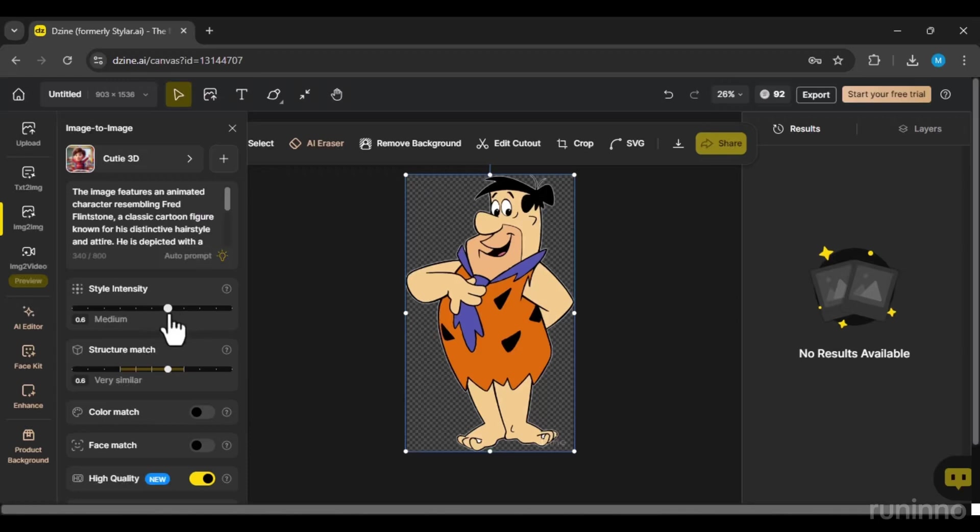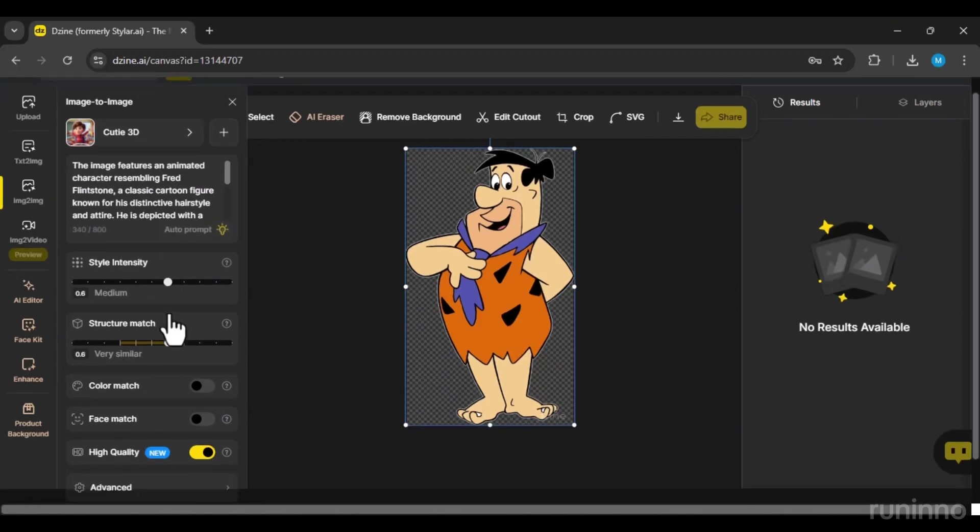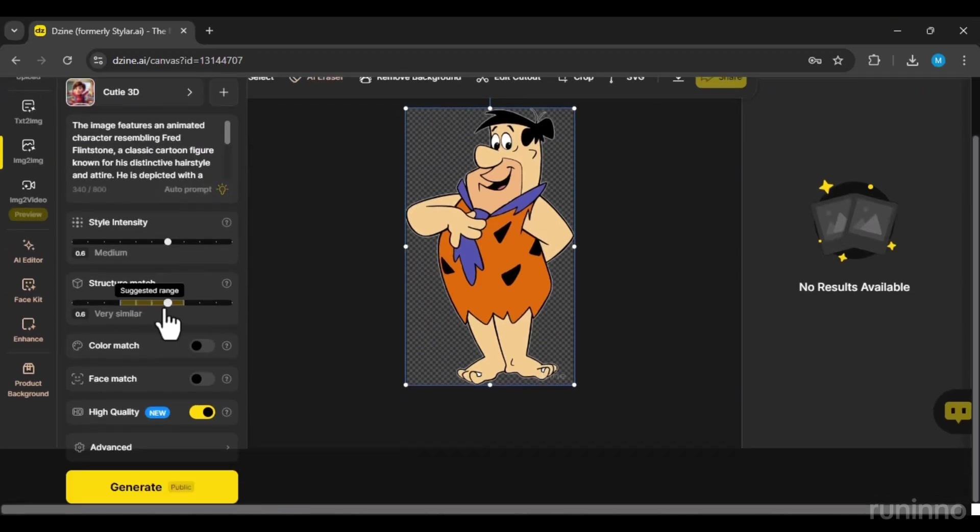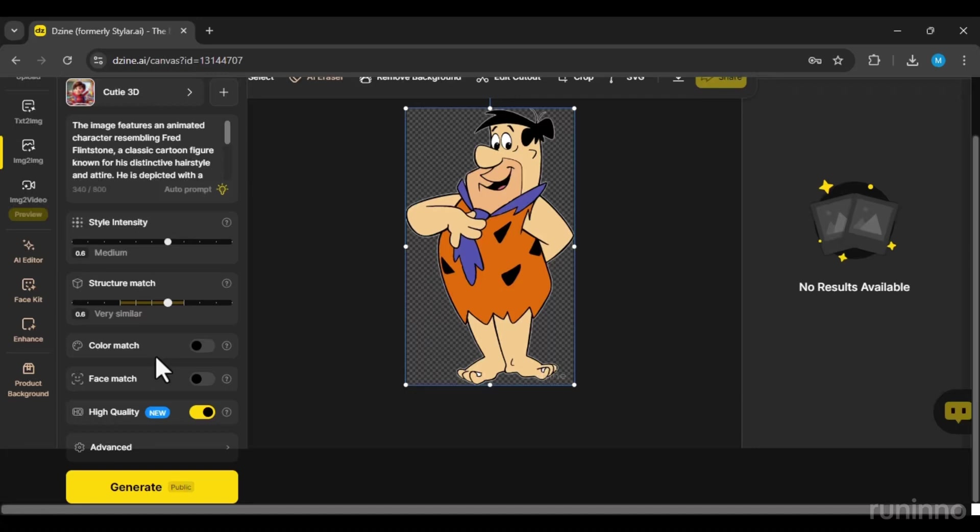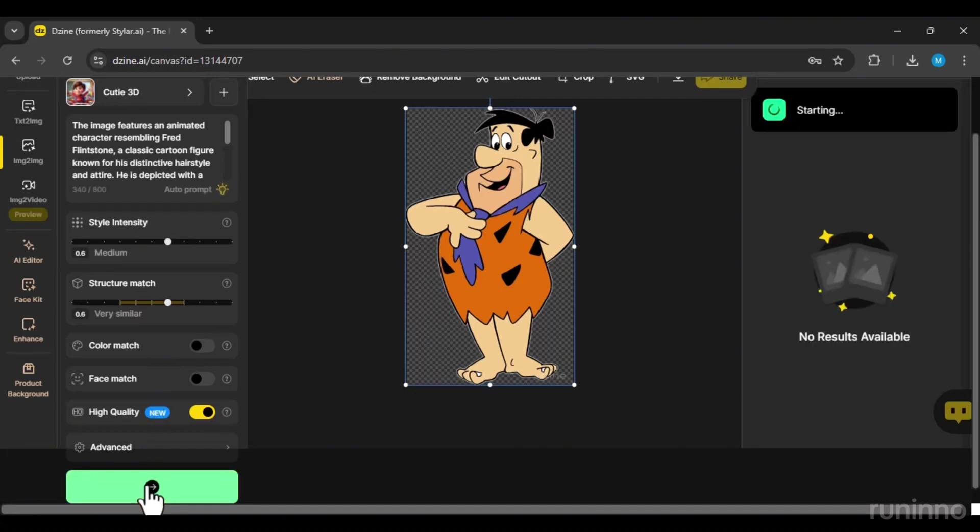Style Intensity is usually good at 0.6. Set Structure Match to 0.6. The higher you set it, the closer your output will be to the original image. Customize the remaining settings to suit the image. Now, let's hit Generate.